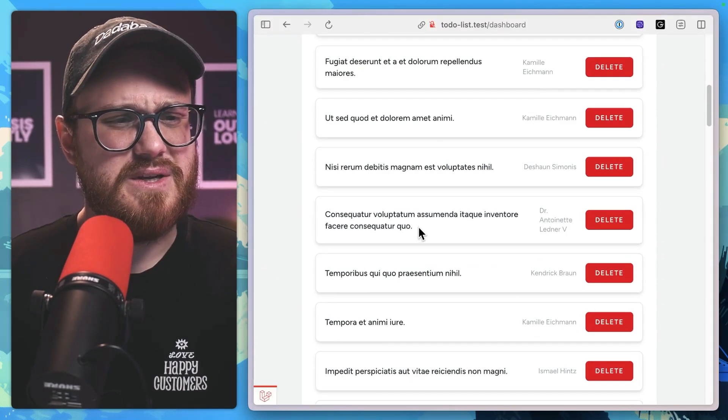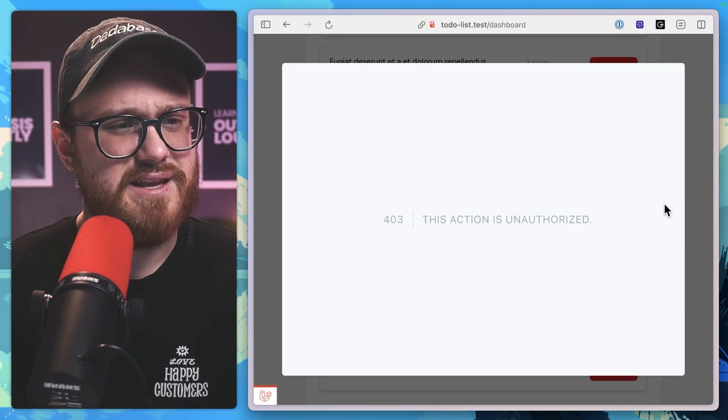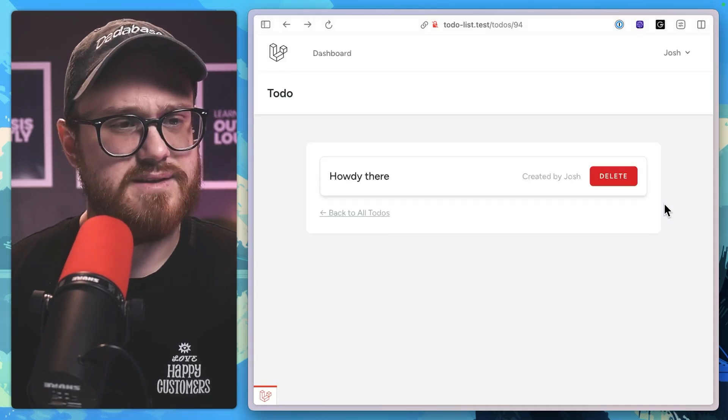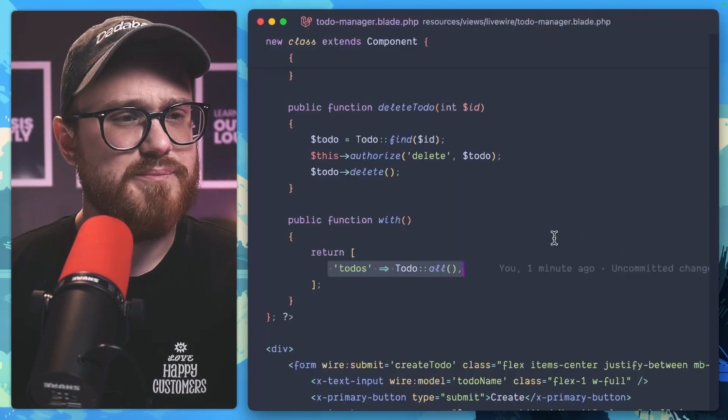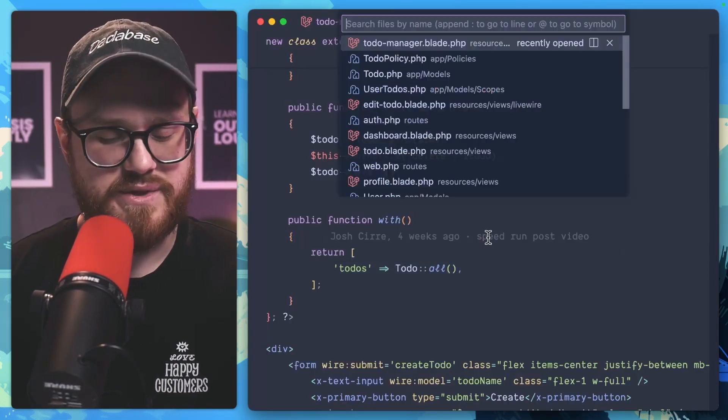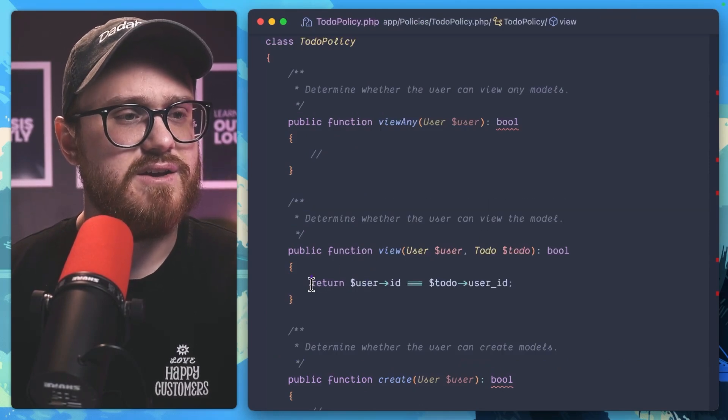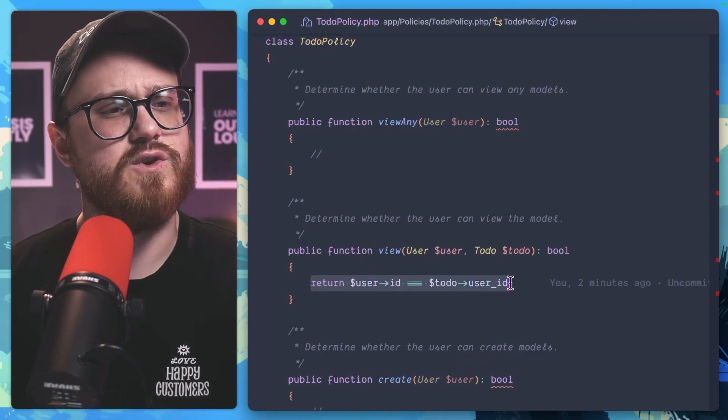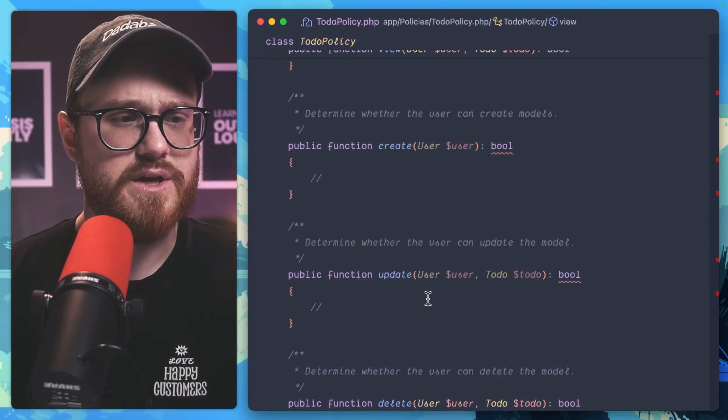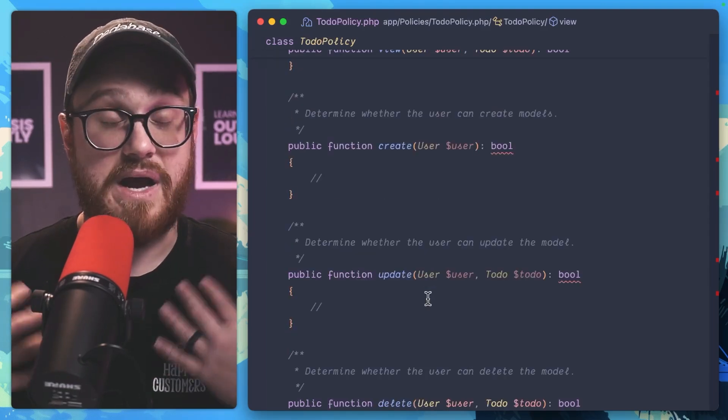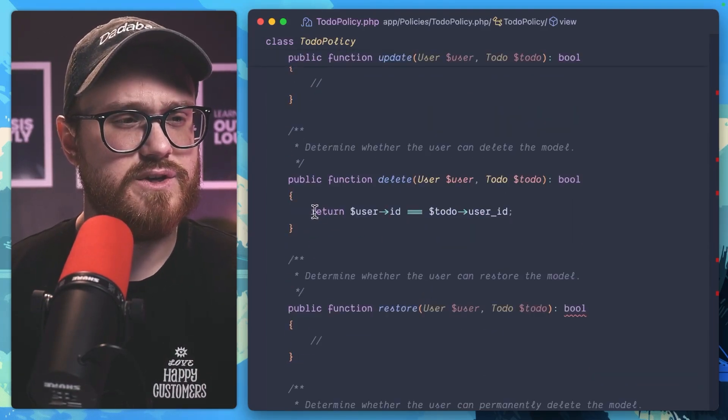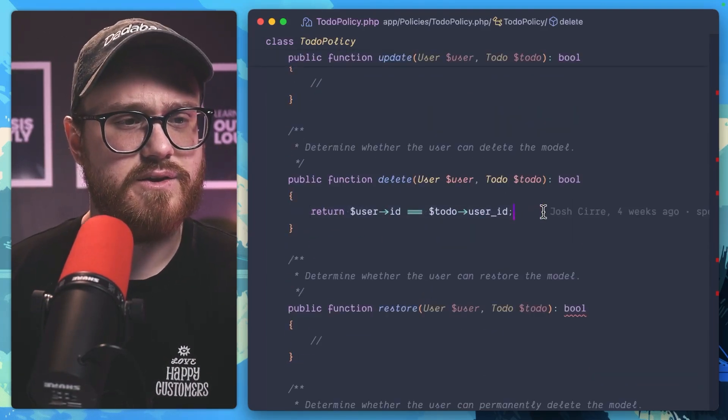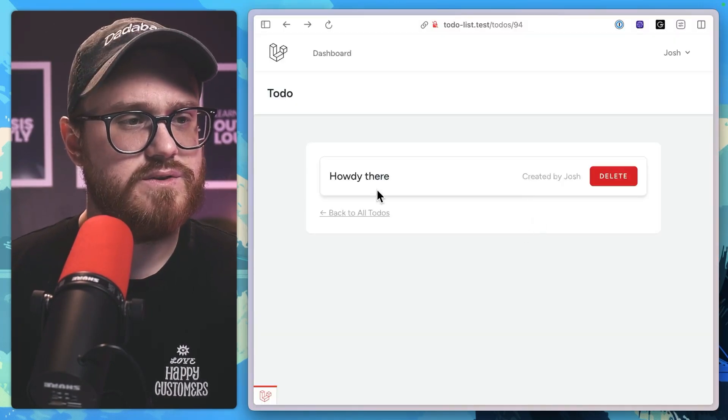Now, if I was to take a look at this list, of course, I can't delete them because that's unauthorized. I do have a policy to be able to say I can only view a particular user's to-dos if they're my to-dos. And then the user can only delete their own to-dos as well.